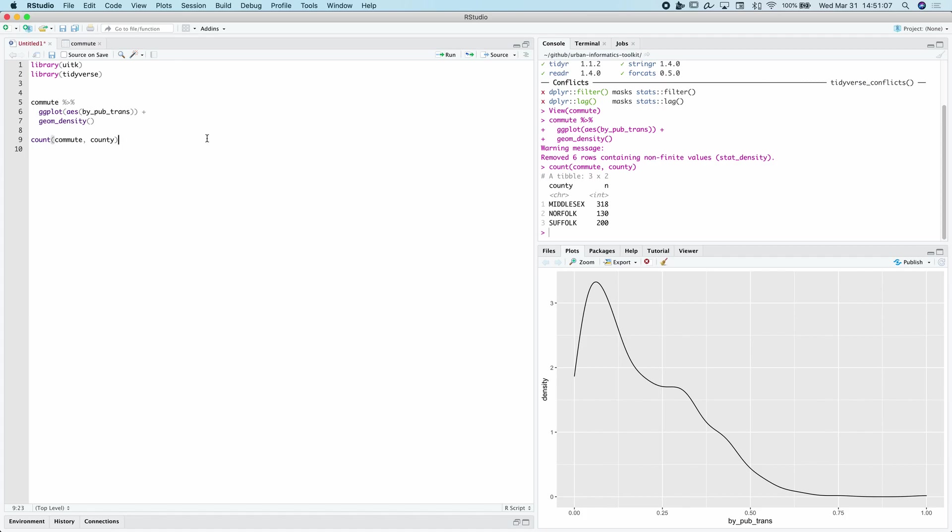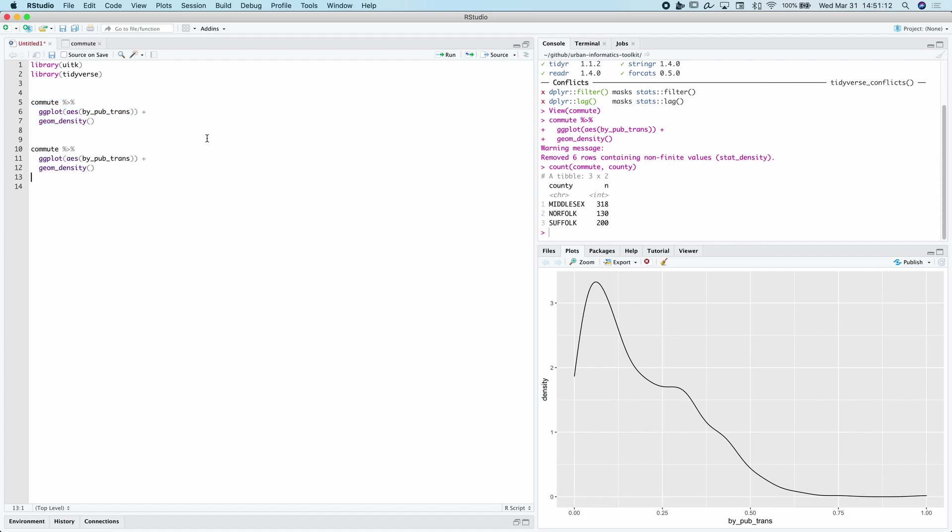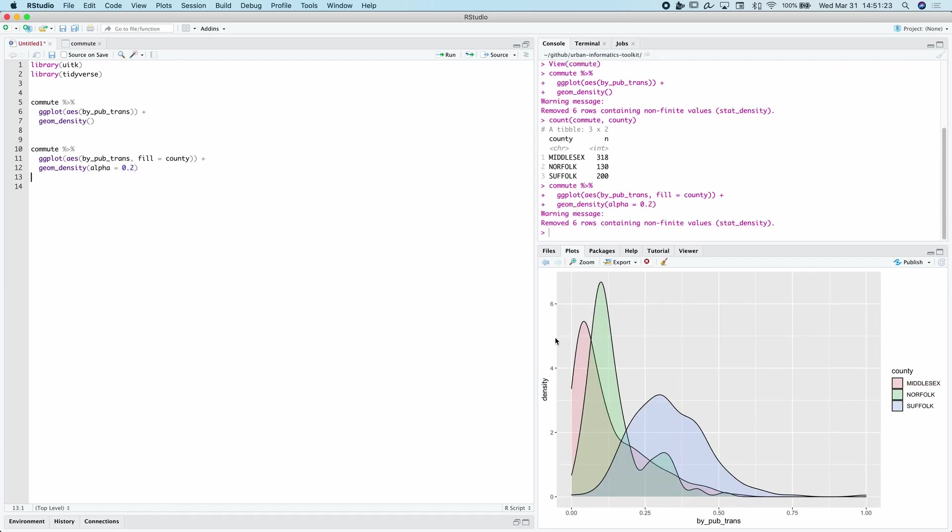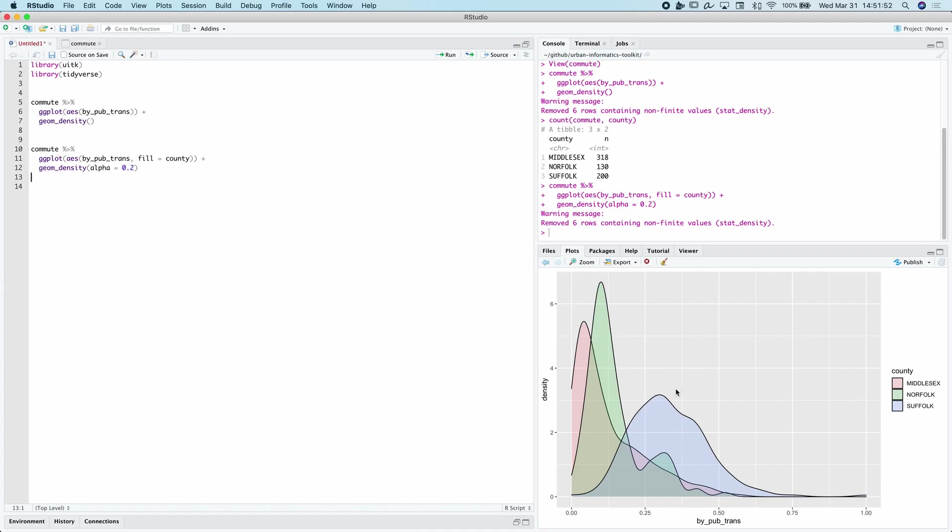Now, the first thing that I'm going to recommend we do is we actually visualize these distributions first by these groups. So let's say, fill equals county. And I'm also going to set the transparency to be about one fifth. So now what we can do is we can see that there are these variations, the distributions look a little bit different based on which county we're in. We can see that for Middlesex County, there's a lot of people far to the left of this distribution where they're not doing much commuting by public transportation. And Norfolk seems to be a little bit further to the right. And then Suffolk seems to be much further to the right with a much more normally distributed kind of distribution here.